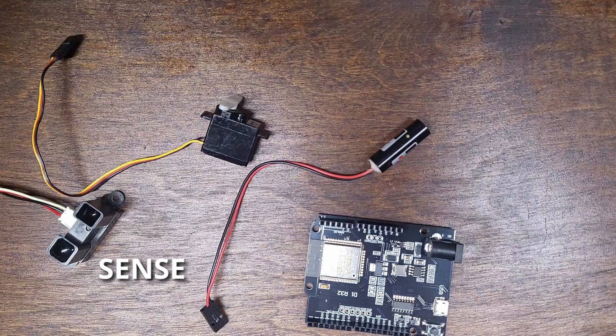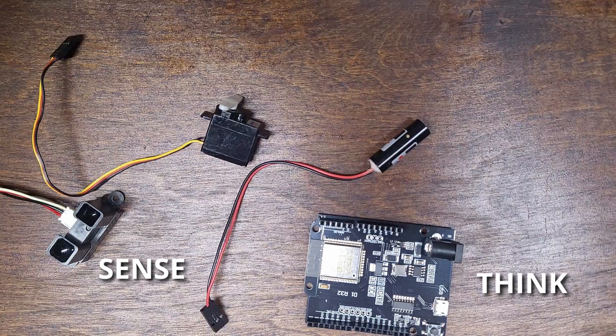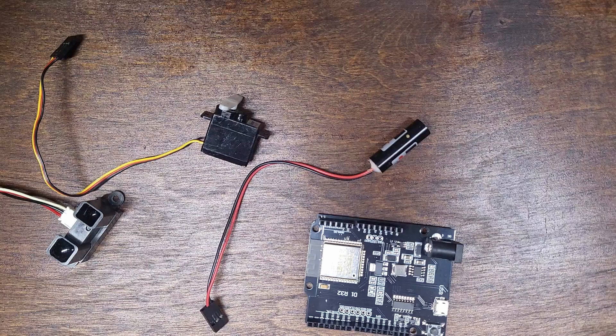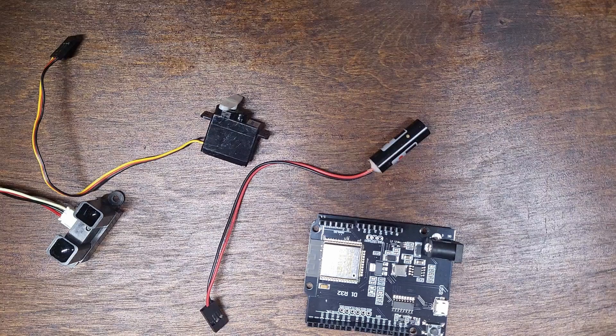Our distance sensor senses, the Arduino thinks, and the servo can act. Oh, and robots should be cool. That's what the laser is for. In my opinion, this is the simplest set of components that you can use to make a robot.